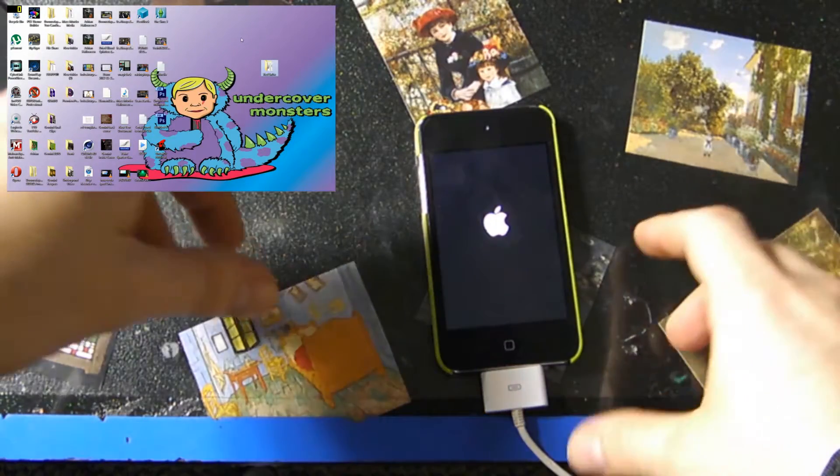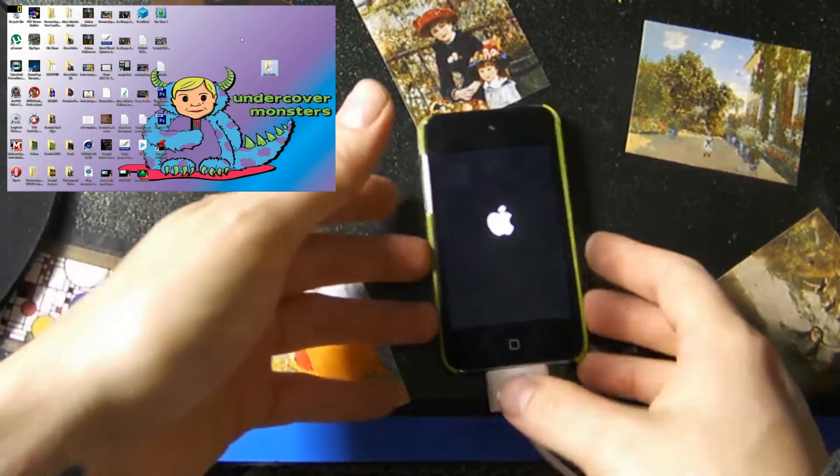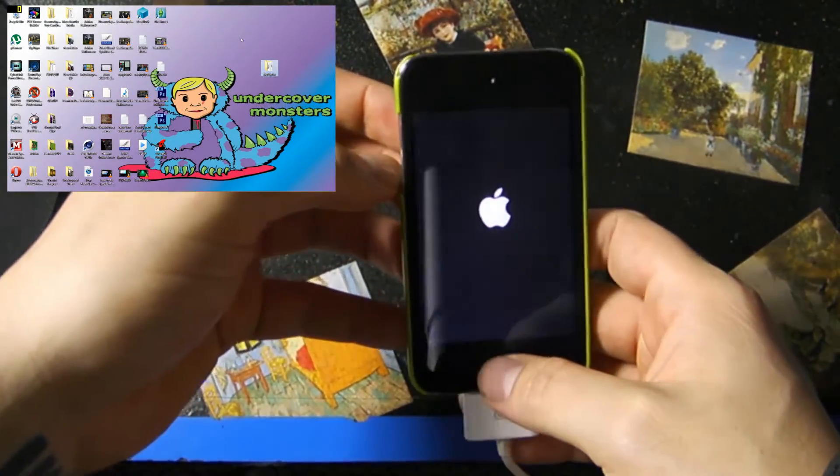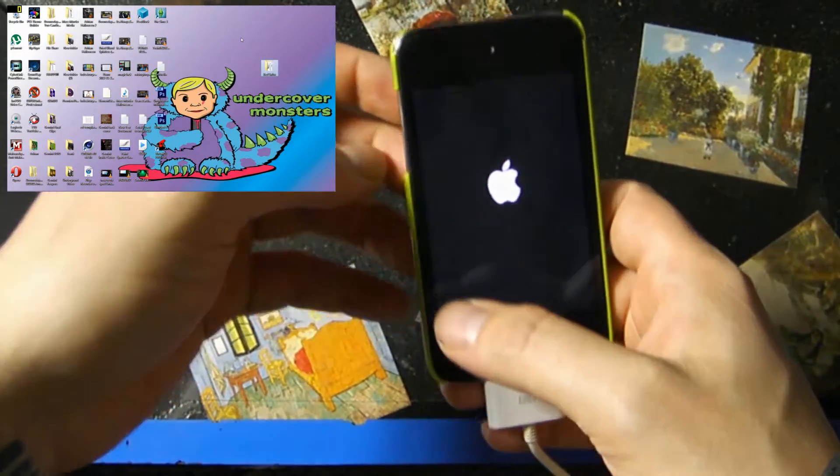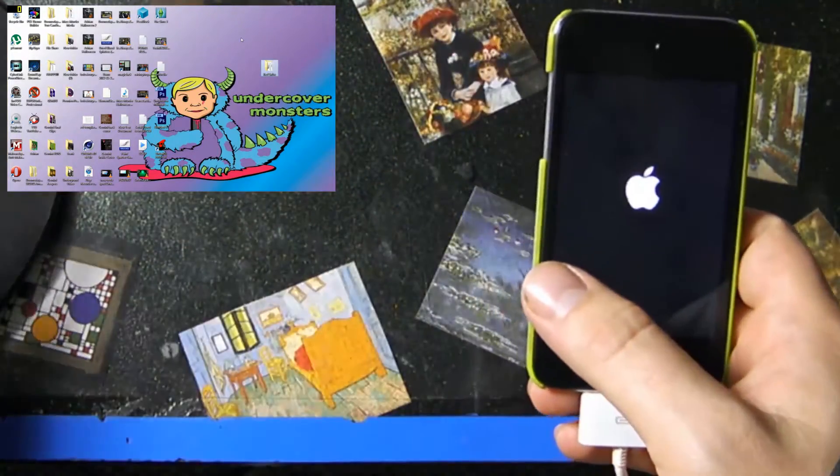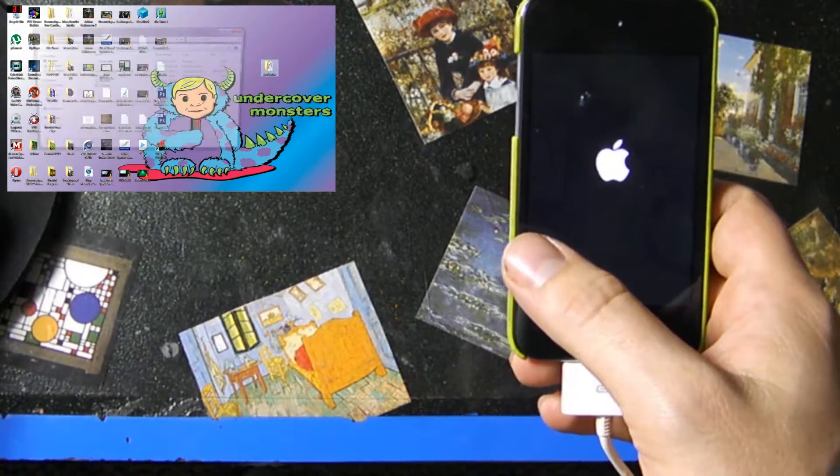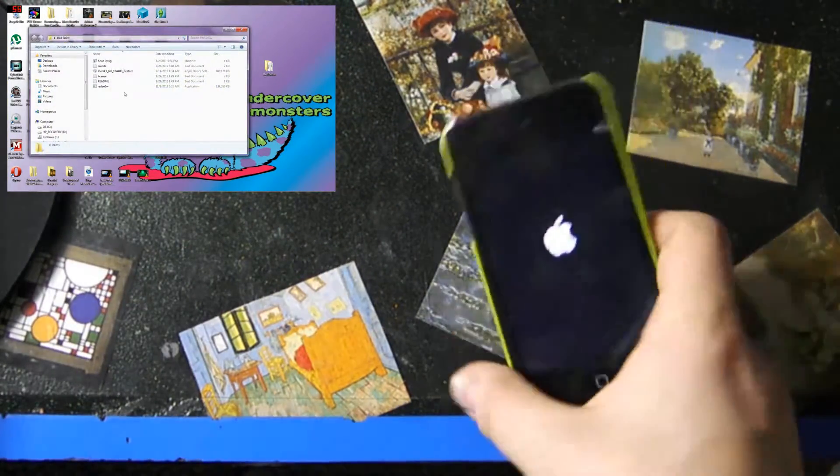All right, so I'm gonna show you how to fix your jailbroken iPod Touch if it's stuck on this Apple logo screen. And all you're gonna need for this is RedSnow. And so let's go ahead and open up RedSnow.